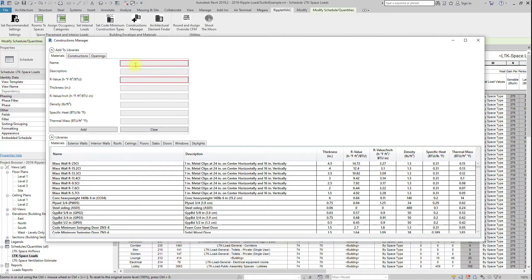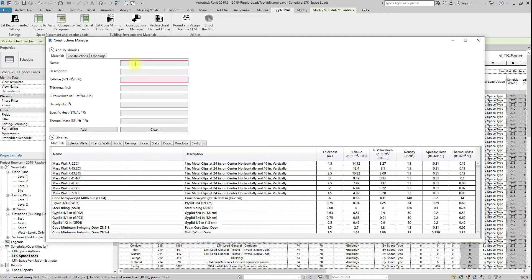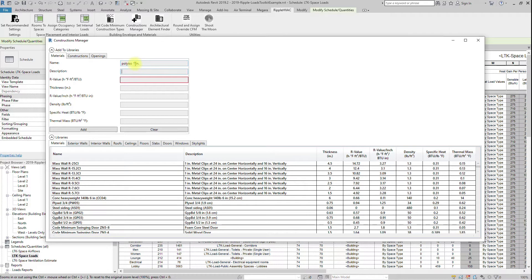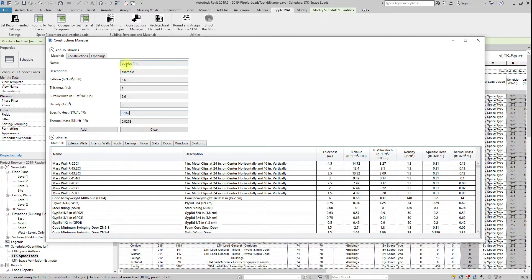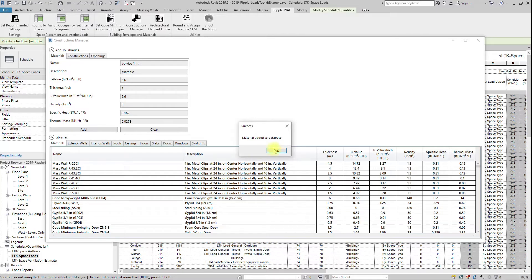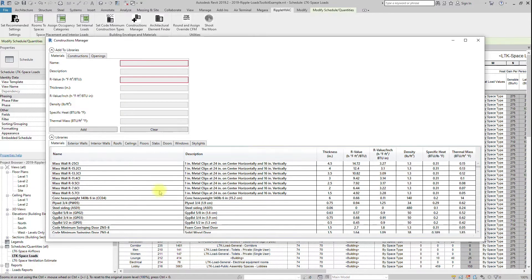The materials contain an R value, and may contain information that accounts for thermal mass. To add a new material, pick a unique name, an R value, and include thickness, density, and specific heat if you would like to account for the thermal mass of the material. Finally, click Add. That material will now be visible in the library and available to assign to a construction.